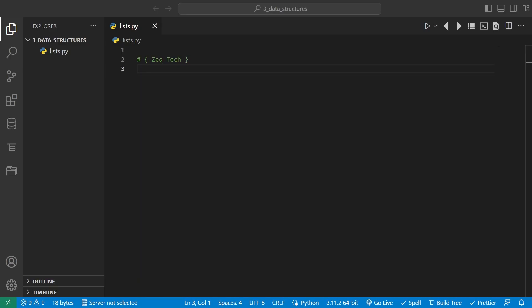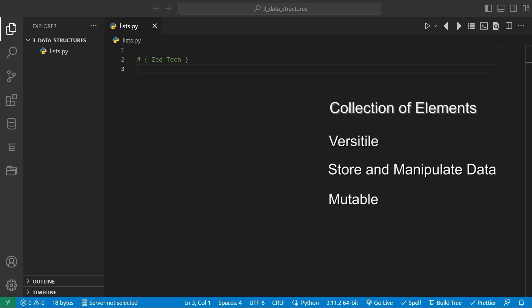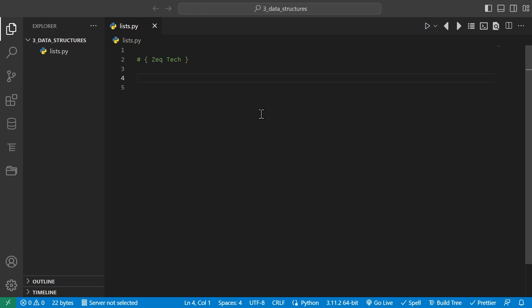In this video we'll be discussing what lists are, how to create them, and some of the basic things you can do with them. A list is a collection of elements which can be of any type — such as integers, strings, booleans, or even other lists. Lists are one of the most versatile and useful data structures in Python, allowing us to store and manipulate data in a variety of ways. They are mutable data structures, meaning we can modify the data they hold — individual elements can be replaced and others changed even after the list has been created. If you're coming from other programming languages, lists are very similar to arrays.